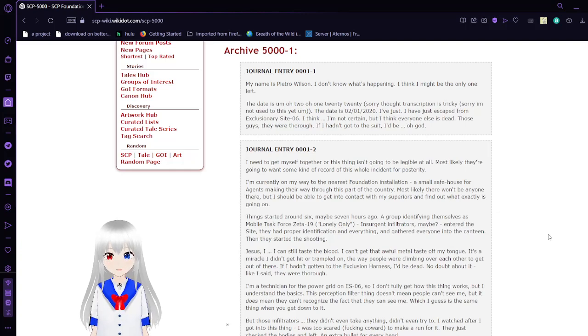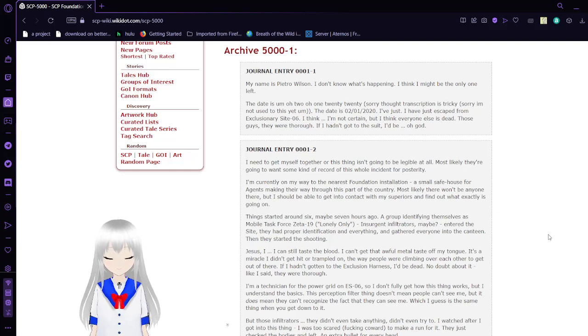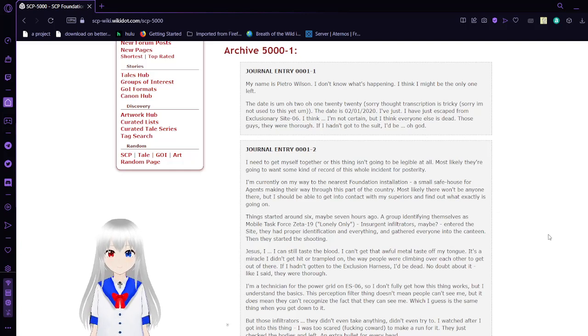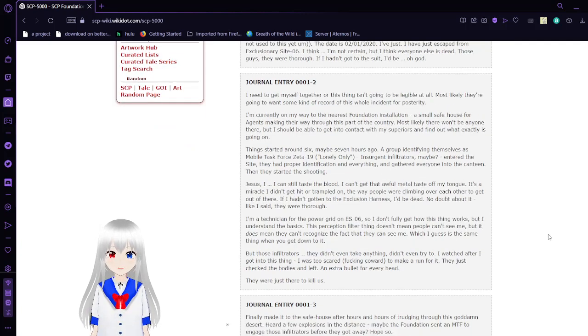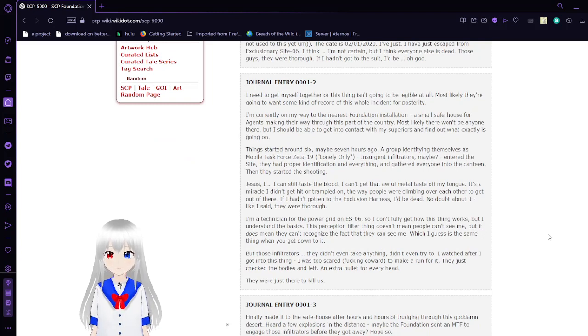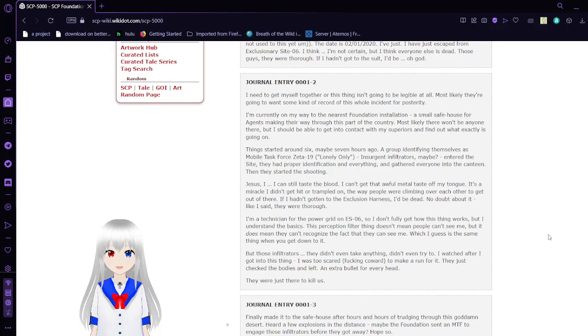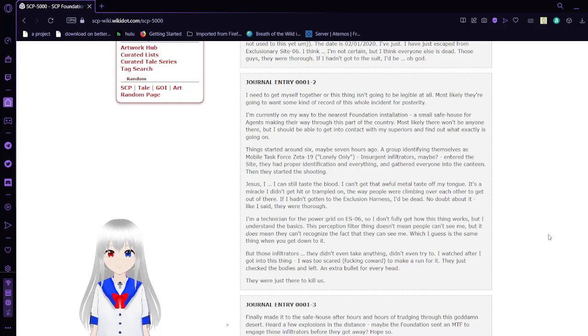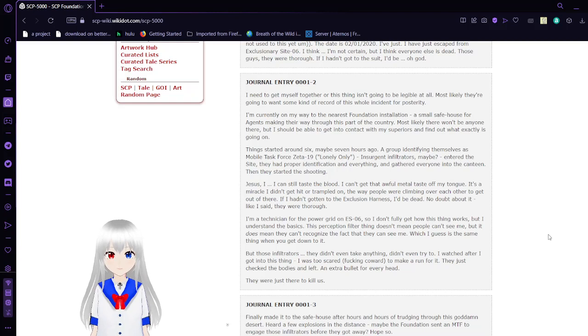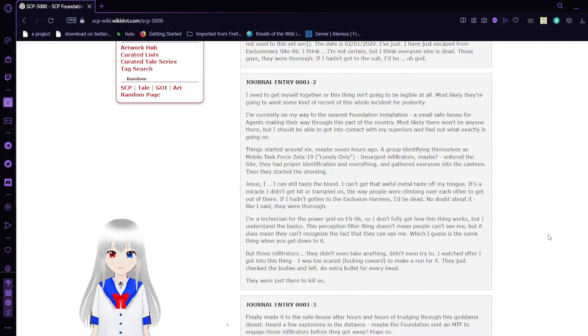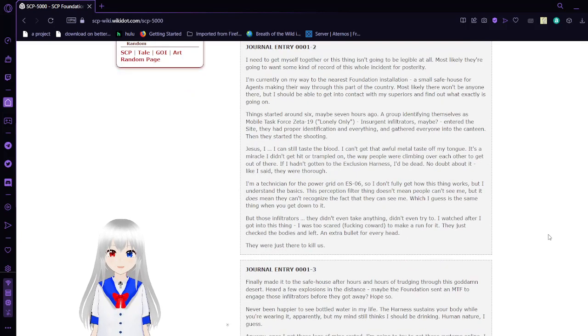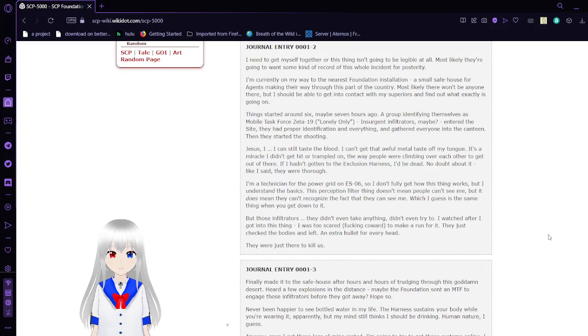Those guys, they were thorough. If I hadn't got to the suit, I'd be dead. Journal Entry 2: I need to get myself together or this thing isn't going to be legible at all. Most likely they're going to want some kind of record of this whole incident. For posterity, I'm currently on my way to the nearest Foundation installation, a small safe house for agents making their way through this part of the country. Most likely there won't be anyone there, but I should be able to get into contact with my peers and find out what exactly is going on.